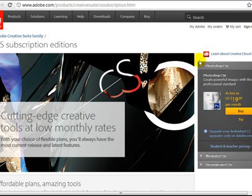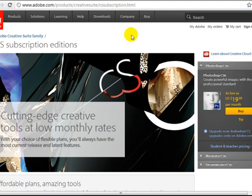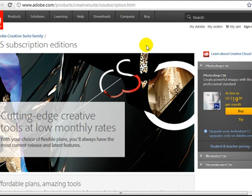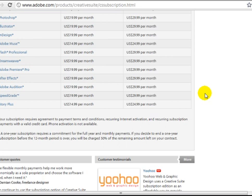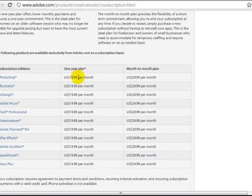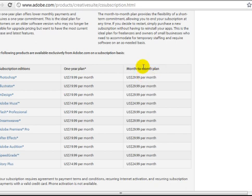Now I want to show you where you can get Photoshop for $19 or $29 depending on what avenue you choose. If you go to adobe.com/product/creative-suite/cssubscription.html, or just Google 'Photoshop monthly rent,' you'll see it's only $19 per month on the one-year plan. If you go on a month-to-month basis and don't want to commit to the annual plan, you can go with their $29.99 per month option.